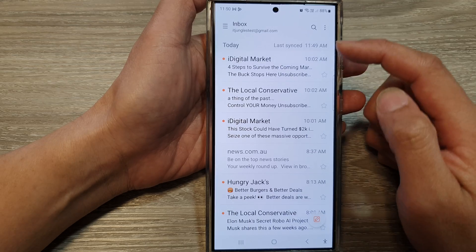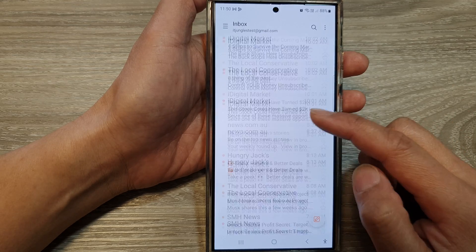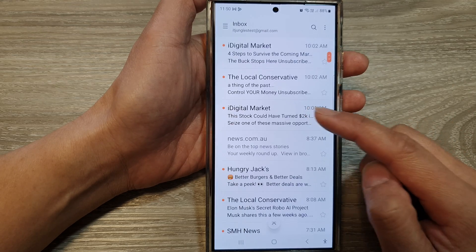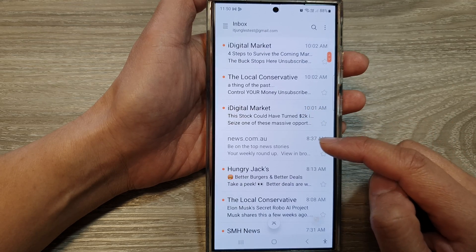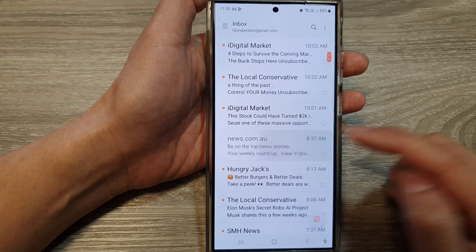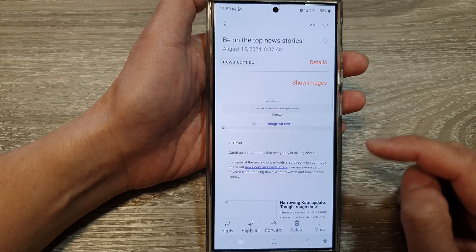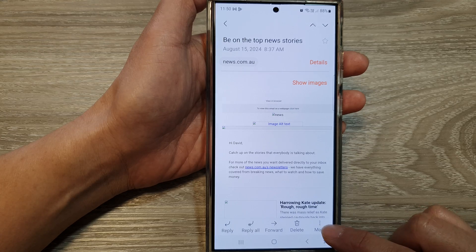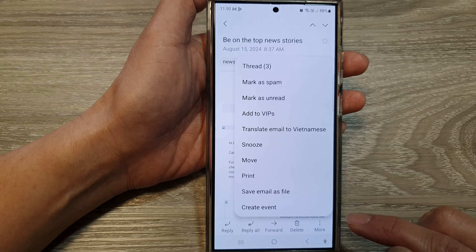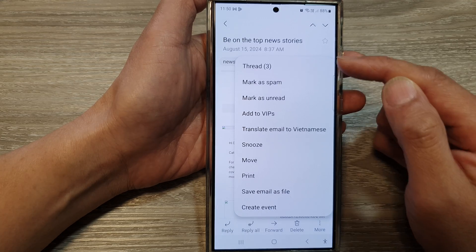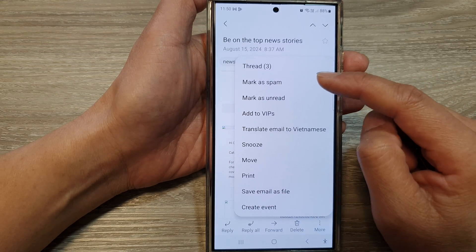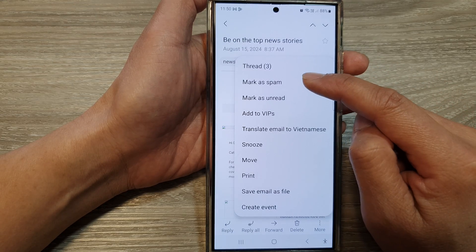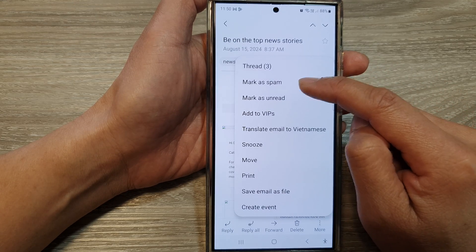Then, in your email list, go down and open up the spam email. Then, tap on More. From the popup menu, tap on Mark as Spam.